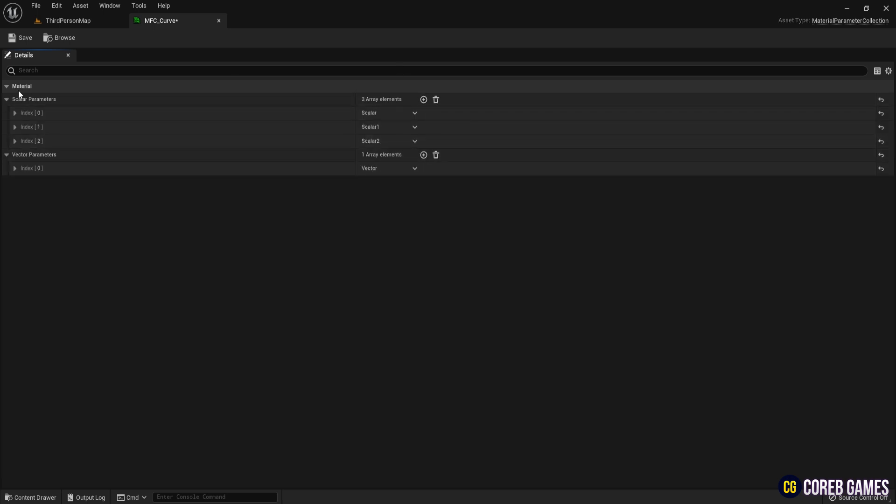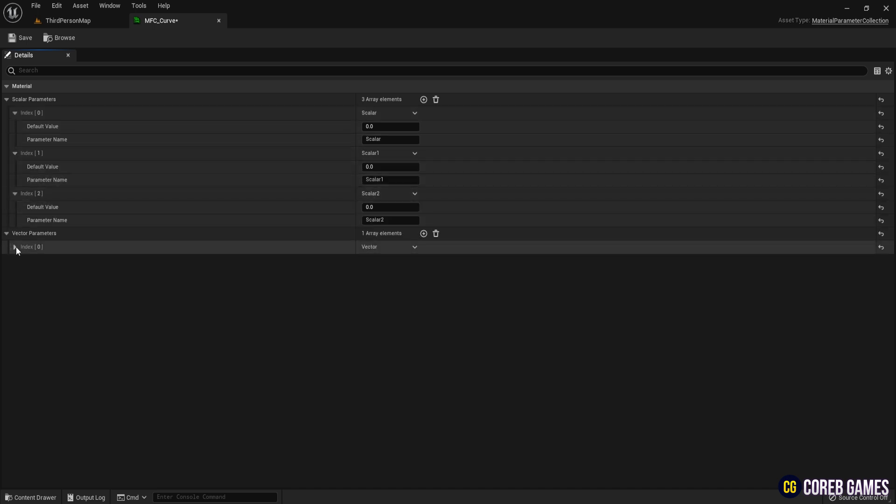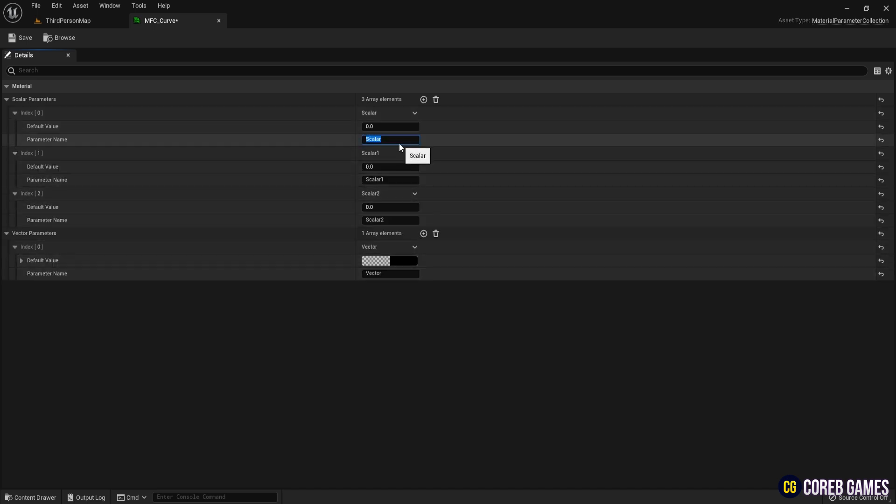We will rename the parameters: first scalar parameter to flat distance, the second scalar parameter to base distance, the third scalar parameter to power, and the vector parameter to direction.